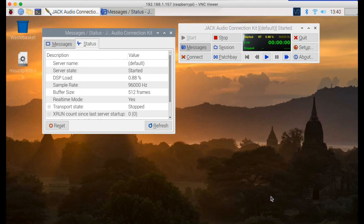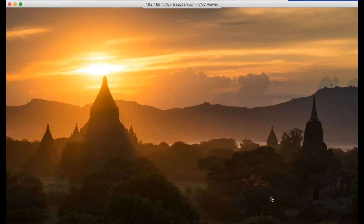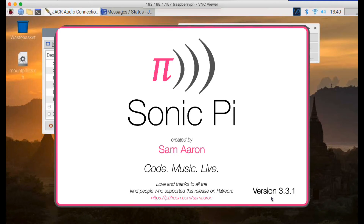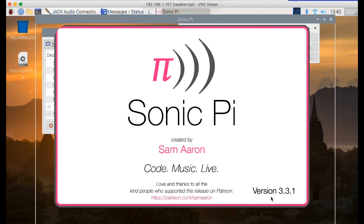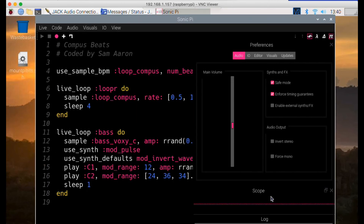Now we can start Sonic Pi running. Built into Sonic Pi on a Raspberry Pi is that it will use an existing instance of JACK that's already running, inheriting its settings — which will send audio to the Steinberg card. So let's start Sonic Pi running. Here comes the splash screen, and it's going to set itself up and be ready to go.